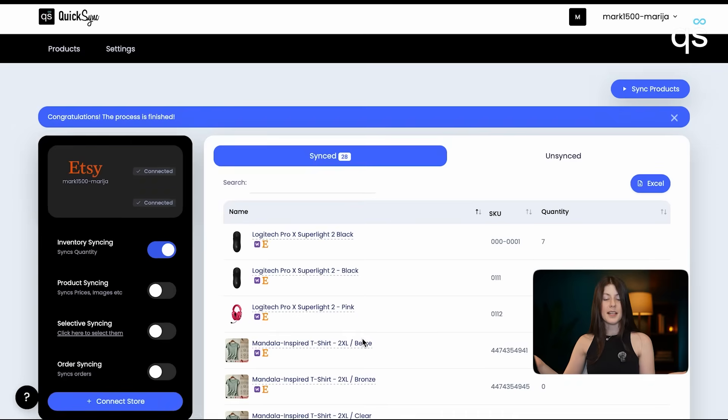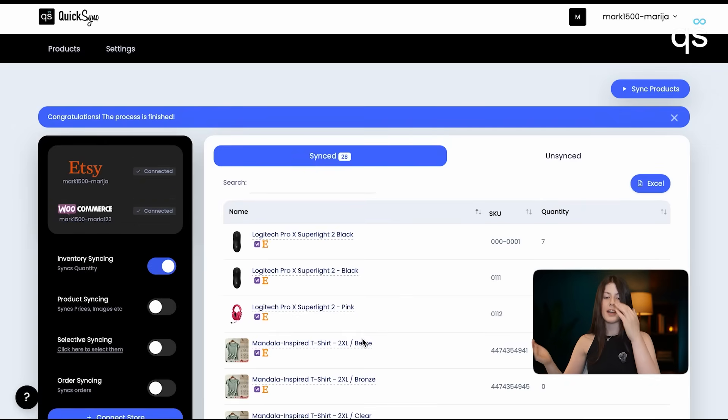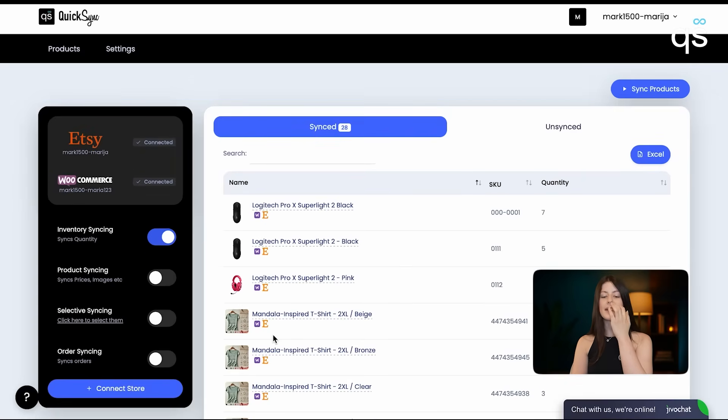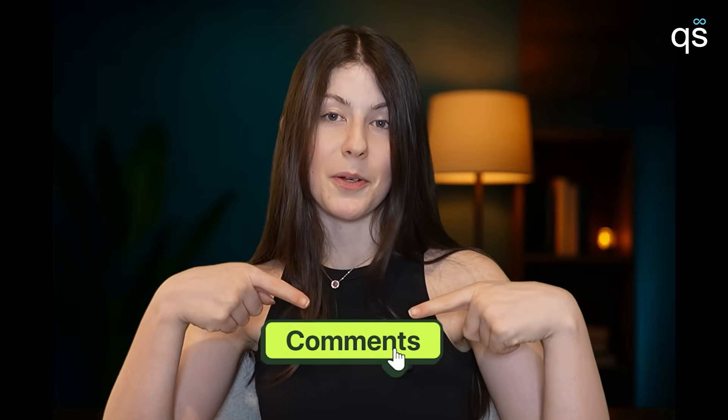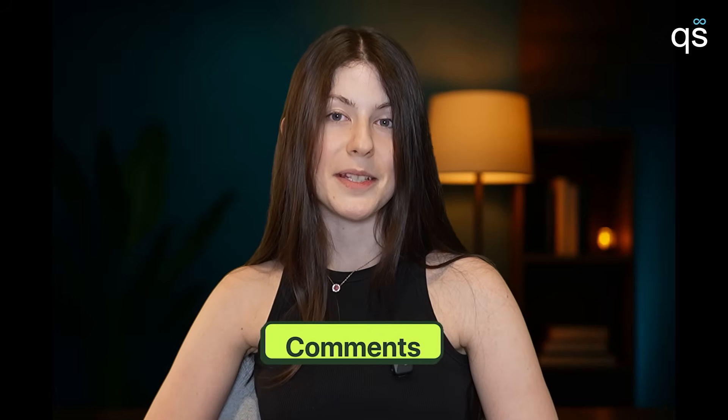And that's it. The process has finished and all of our products have been successfully synced. If you have any questions, drop them in the comments. Thank you for watching. Bye.